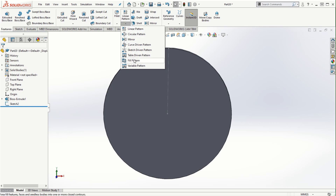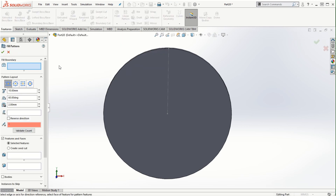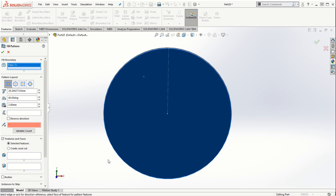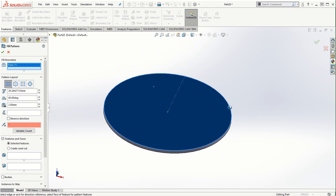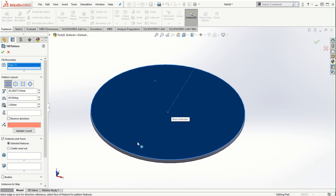Select the fill pattern — we need to select the planar curves, faces, or even sketches for filling the boundary. In this case I'm going to select the face where I want the pattern to fill. There are different layouts available: perforation, circular, square, or polygonal.